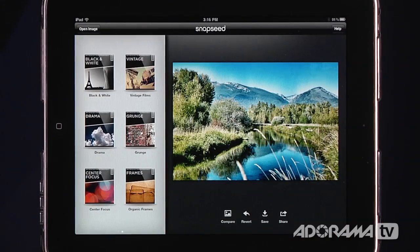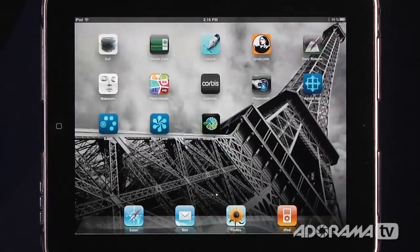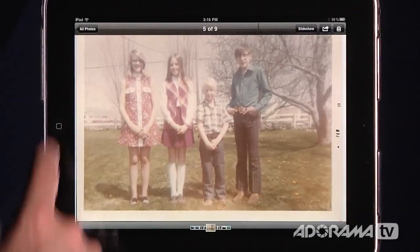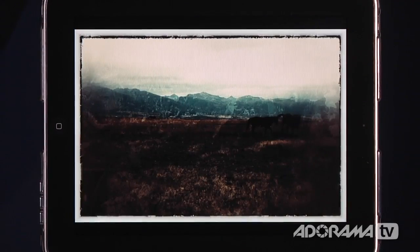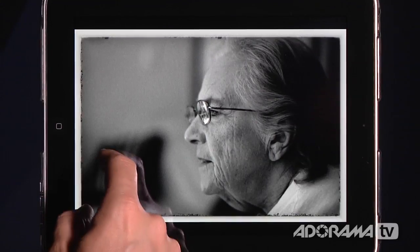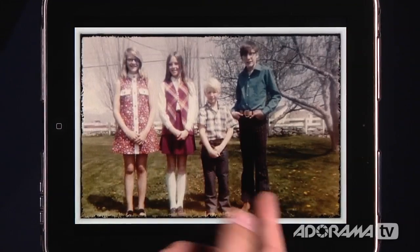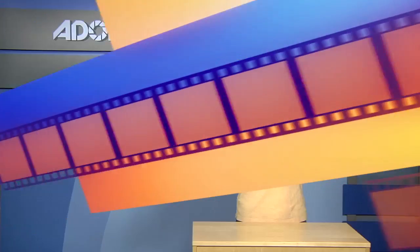I just blasted through a bunch of images and got some stuff I really liked. If we go back to our photos, you can see in all photos we now have all these images that I saved, available to share with all of our friends. Well, that's Snapseed for the iPad. It's an amazing app that's really simple to use, a lot of fun, and it allows you to very quickly and easily share photos with your friends and get them out to social media networks like Facebook.